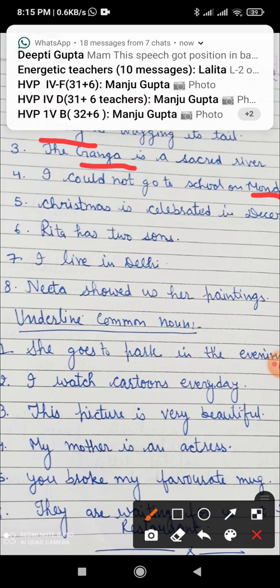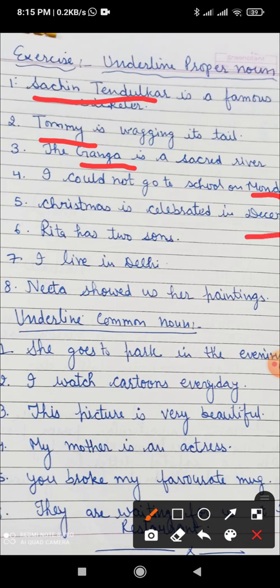Christmas is celebrated in December. December is a proper noun — it is the particular name of a month. Rita has two sons. Rita is a particular name given to a girl, so Rita is a proper noun. I live in Delhi. Delhi is a proper name of a city — this is the capital of India. So Delhi is the proper noun.